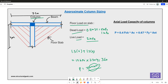Note that we have only computed the axial load here. We have not accounted for moments that may arise in a moment frame building due to vertical or lateral loads. For this approximate sizing exercise, we are only working with the axial load.